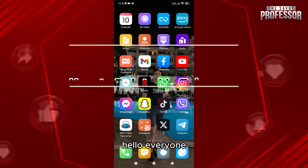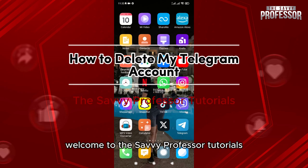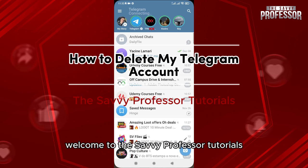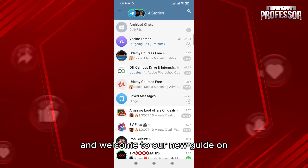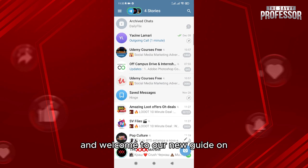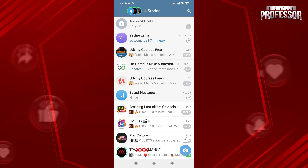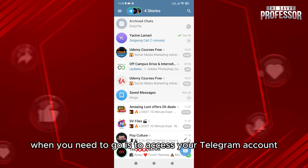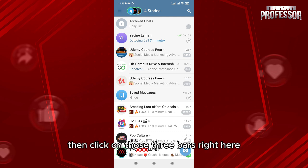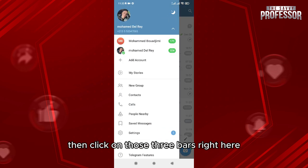Hello everyone, welcome to the Savvy Professor tutorials and welcome to our new guide on how to delete your Telegram account. It is very easy. What you need to do is access your Telegram account, then click on those three bars.